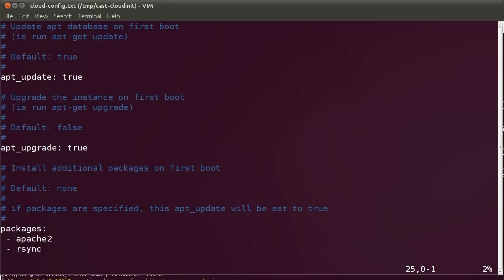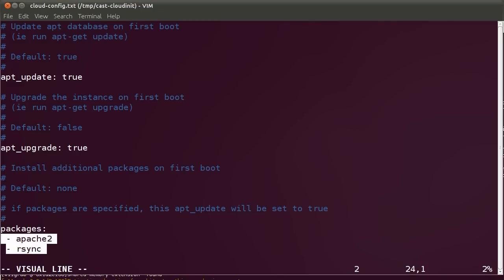We mention any software packages that we would like to install as the server boots. For instance, I'm starting a generic Ubuntu Server, and I want to make it an Apache server. So, I want to install Apache. For instance, I also want to install rsync, because I want to copy content from another server.